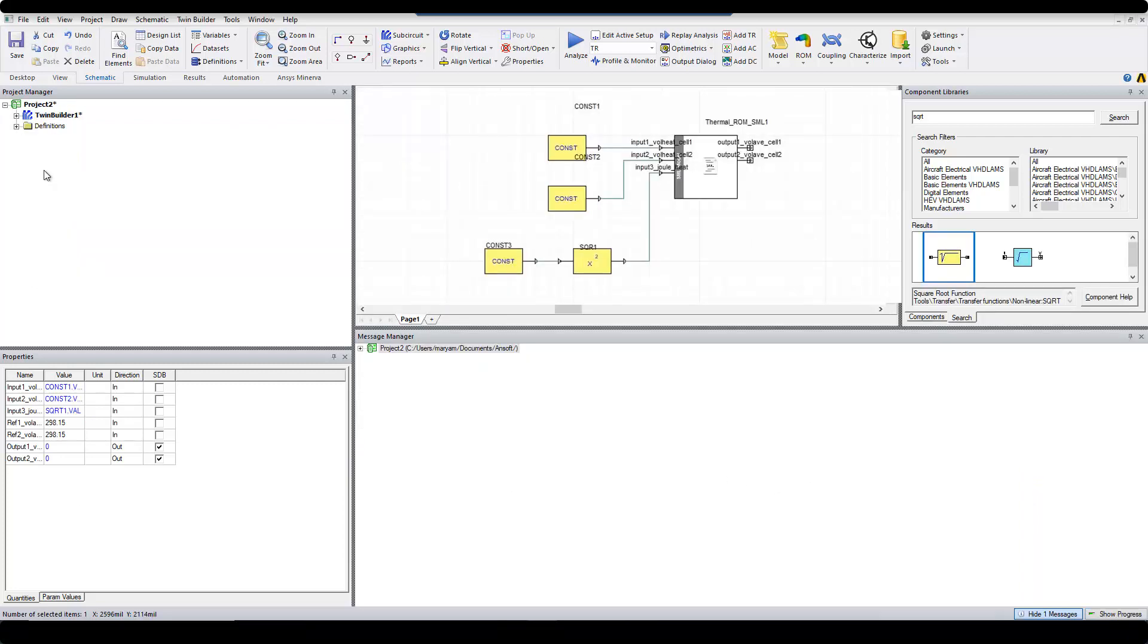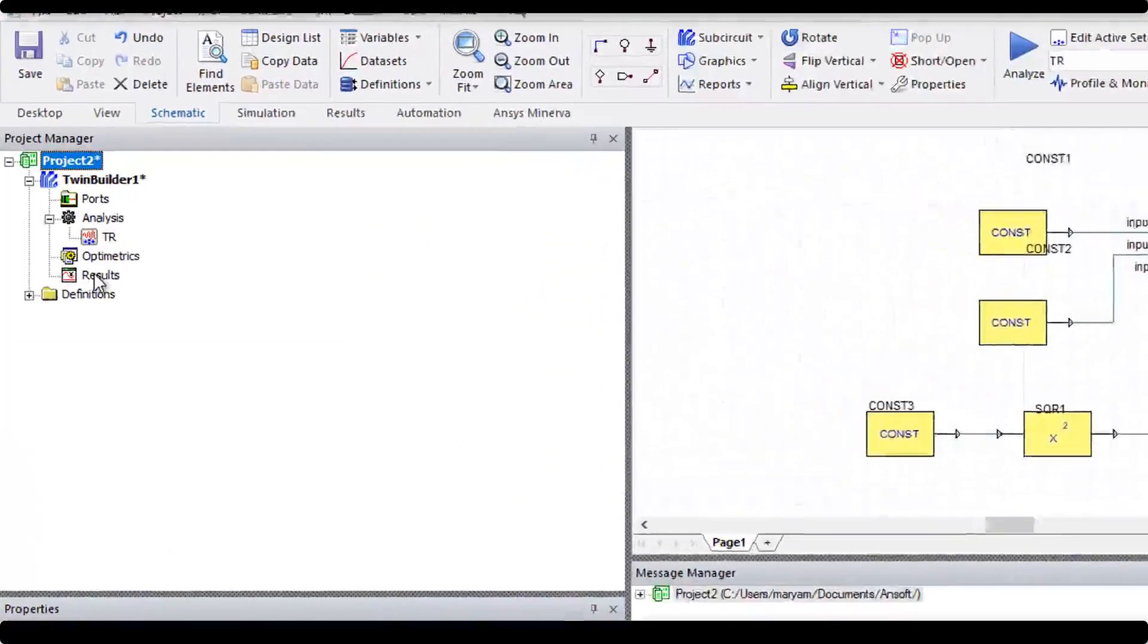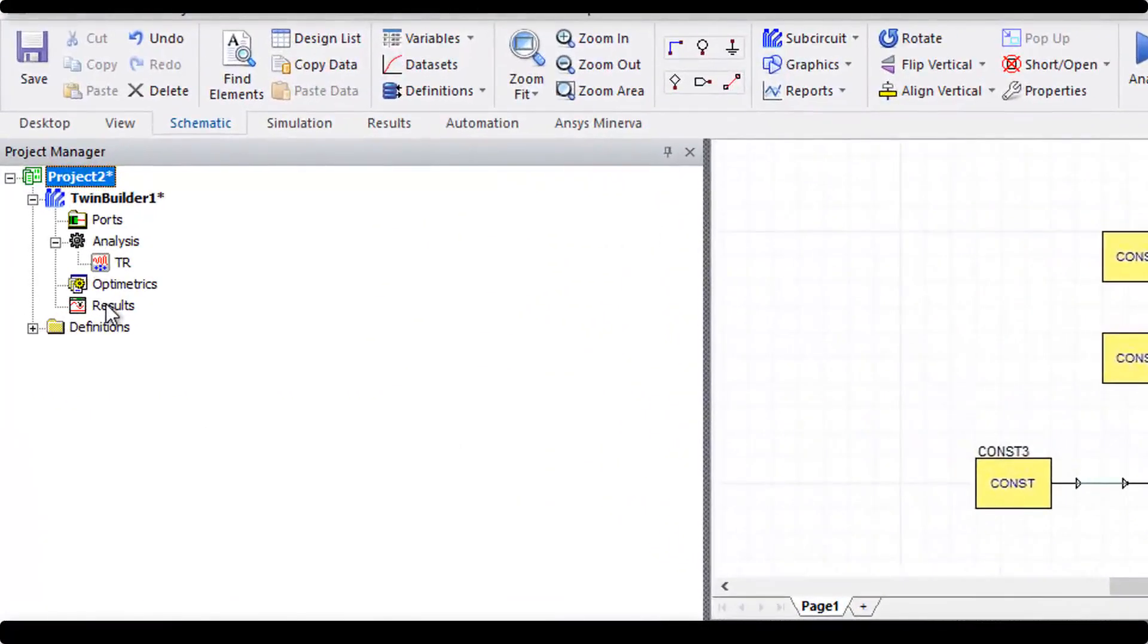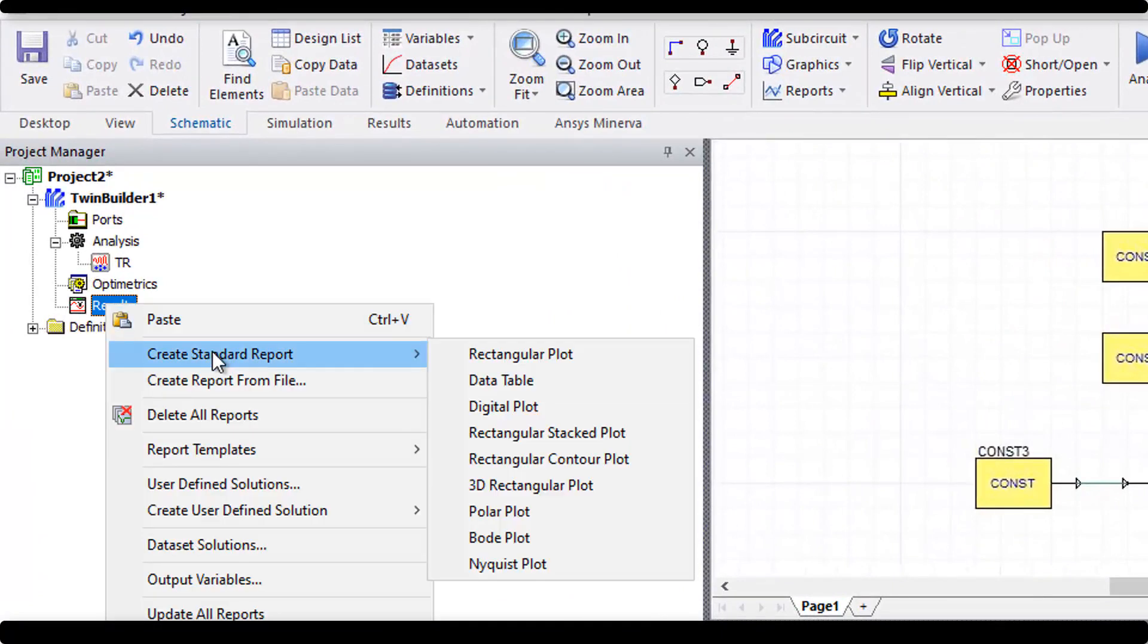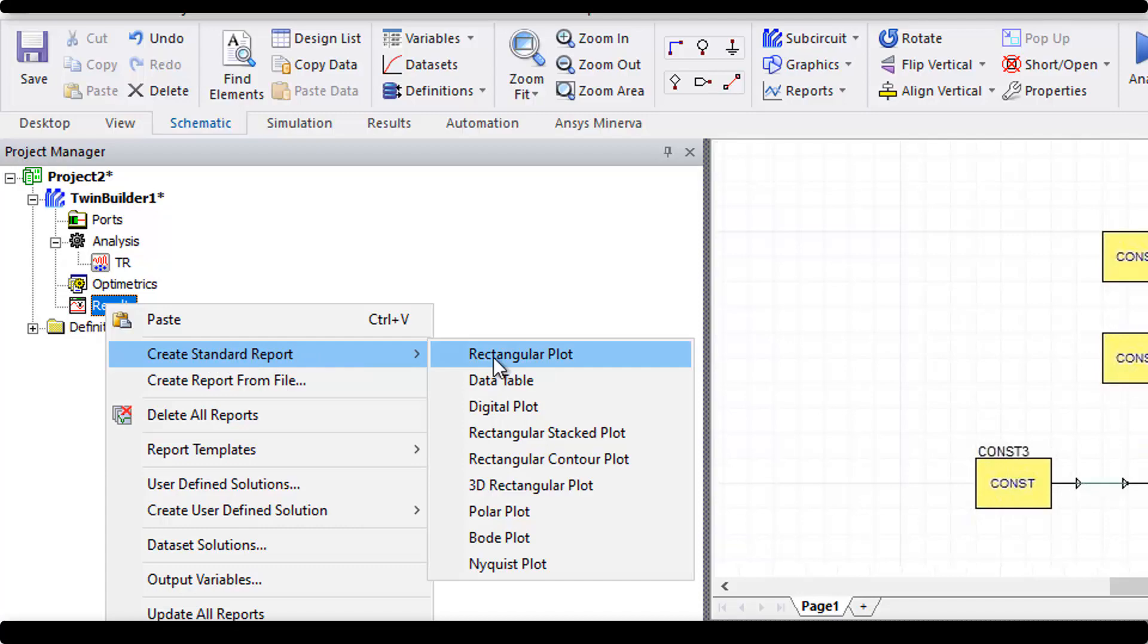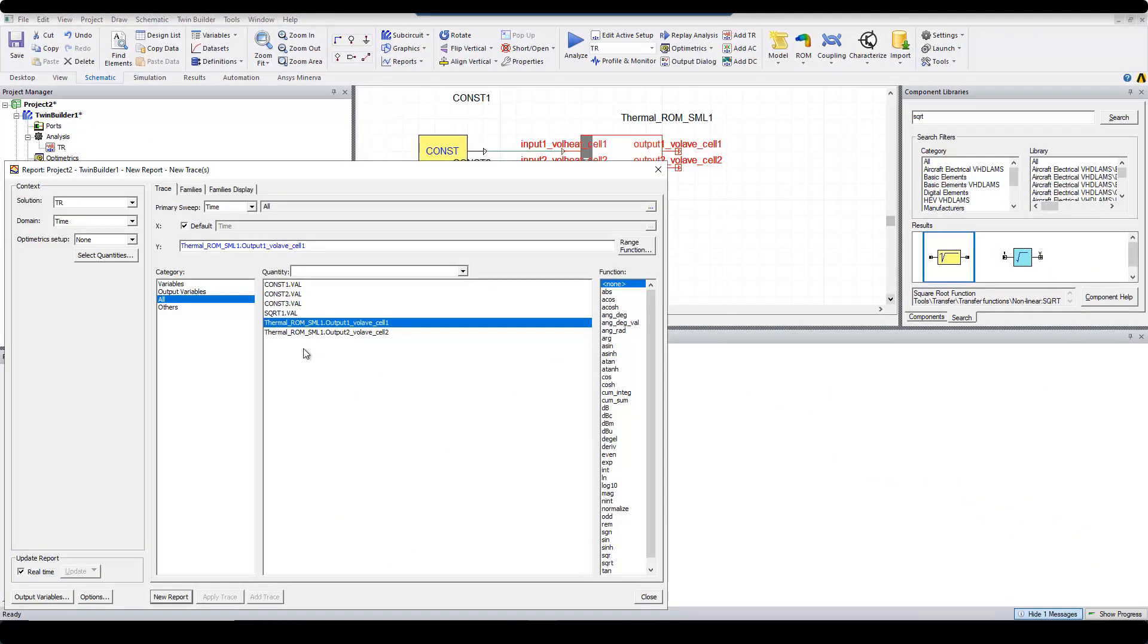Now from Project Manager, I open TwinBuilder 1, right-click on Results, and create a standard report, and I create a rectangular plot. Here again, I select the two outputs, and click on New Report.